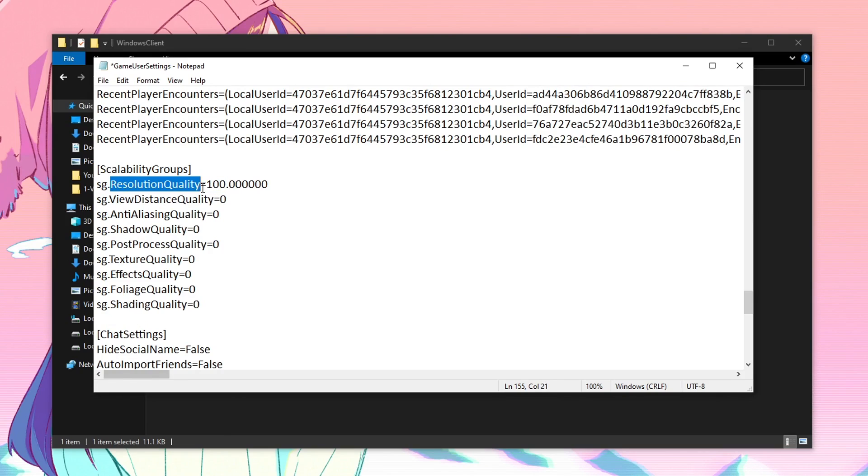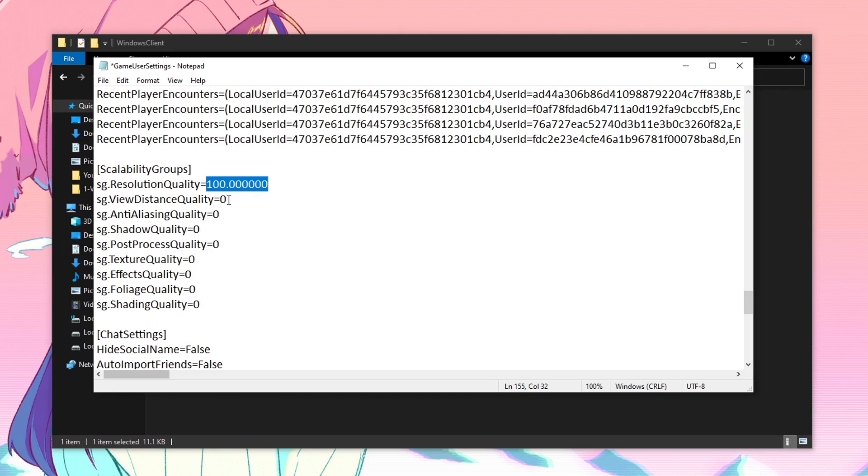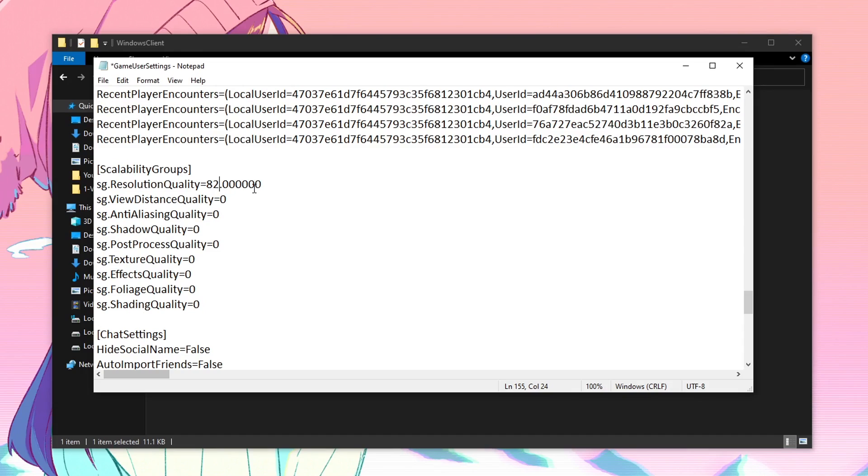For the resolution quality, this is actually your 3D resolution. I have set it to 100% and recommend you do the same. But if you're struggling to get higher FPS or experiencing a lot of FPS drops, just go ahead and set this value to 82. 82 actually means 720p. So if you're playing on 1920x1080 and want the quality of 720p, then you need to set this resolution quality to 82. For me, I want to play on 1920x1080 so I am going to be setting it to 100.